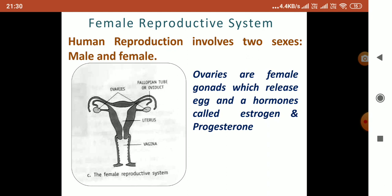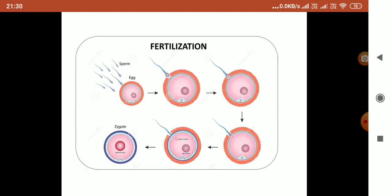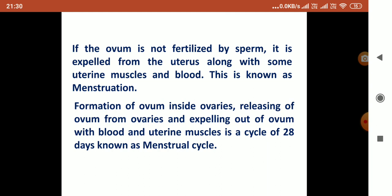The zygote implants itself into the membrane of the uterus — this is called implantation. If the ovum is not fertilized by the sperm, the whole membrane of the uterus will shed and rupture, and blood is released from the female body. This release of blood is called menstruation.